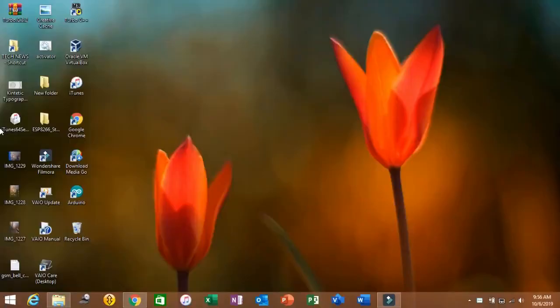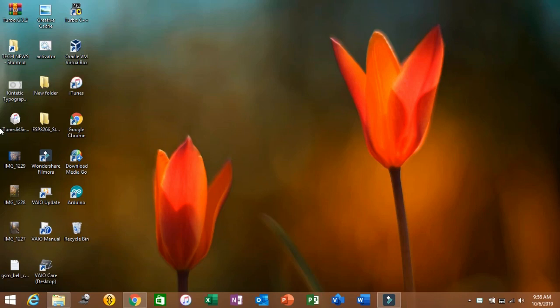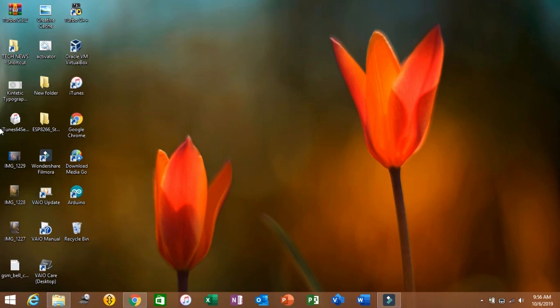Hello guys, welcome back to Creative Cachet. Today on this episode, we are going to see how to download WinDroid software using your PC. This is the first series I'm going to start on our channel — a series exclusively for how to download and install software. I hope this will help you download many applications that are difficult to download.